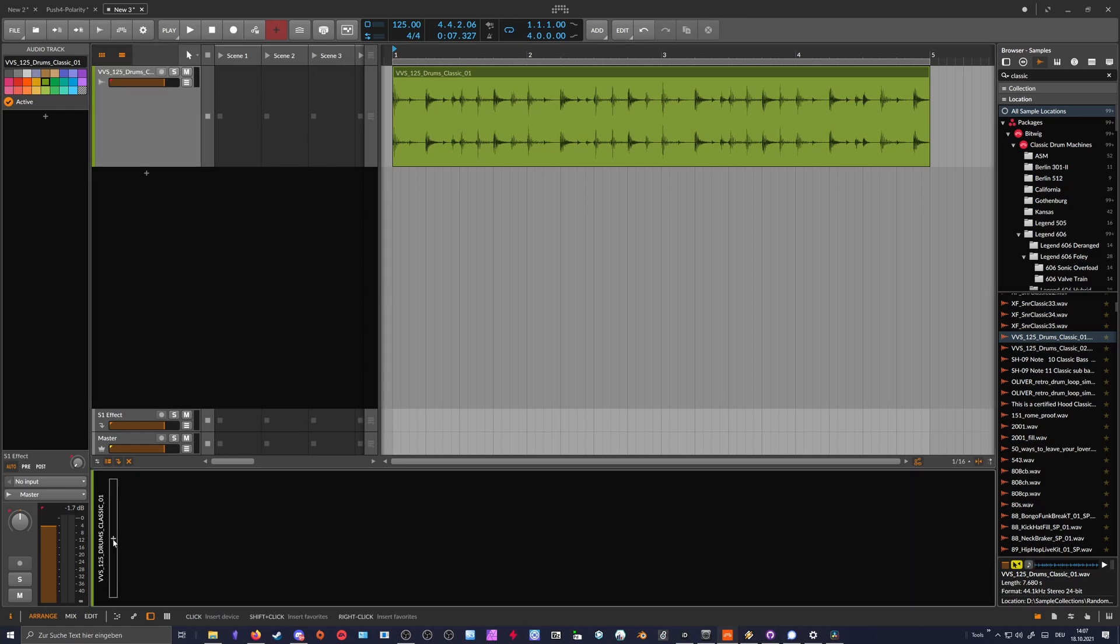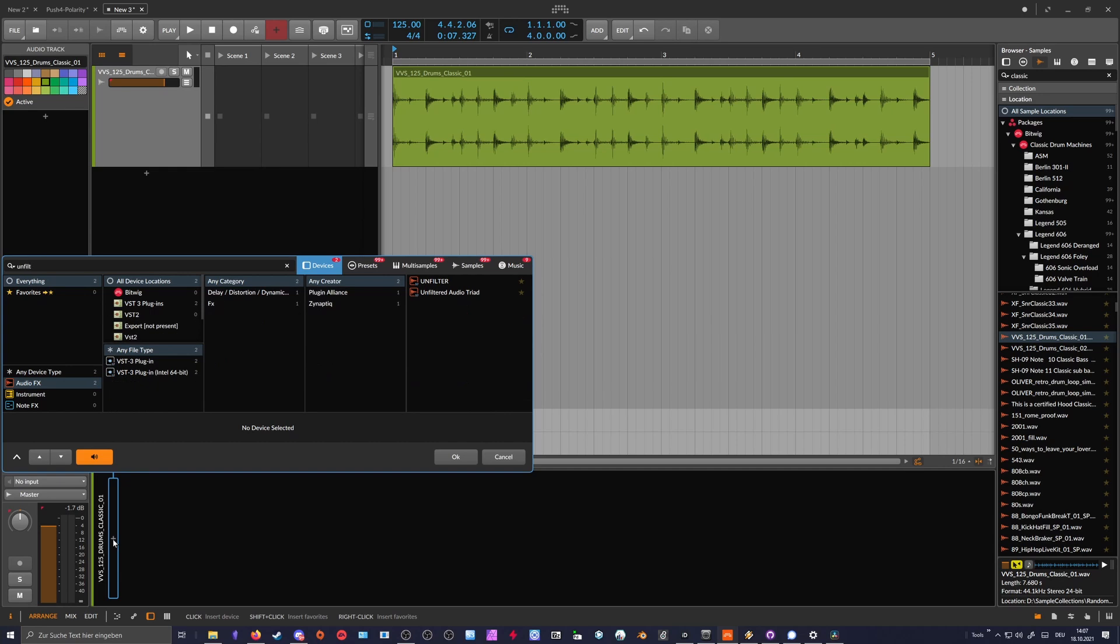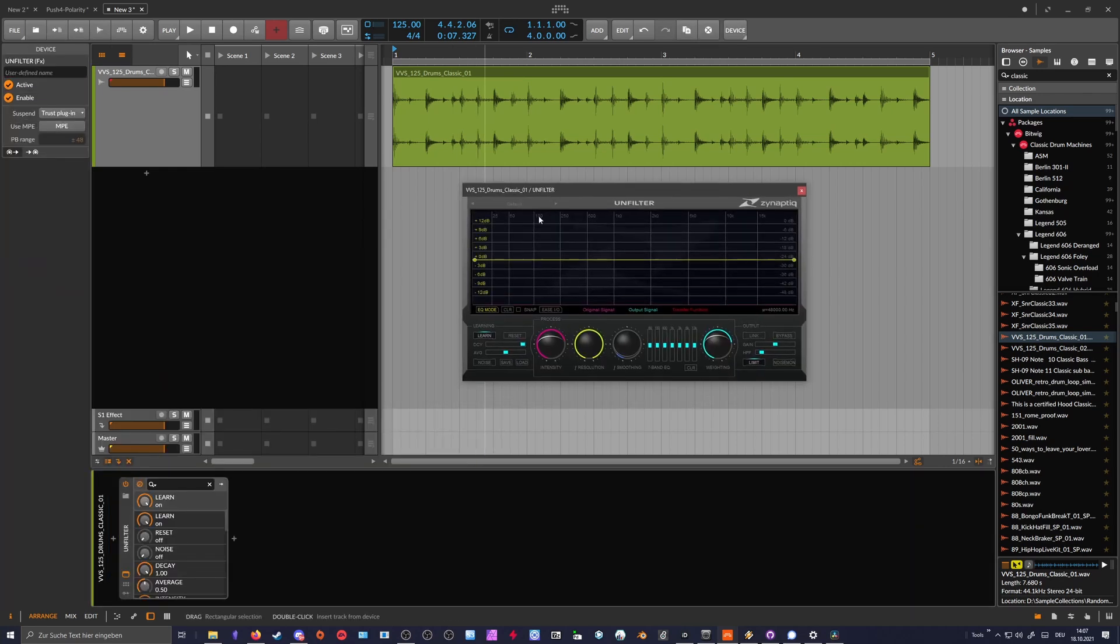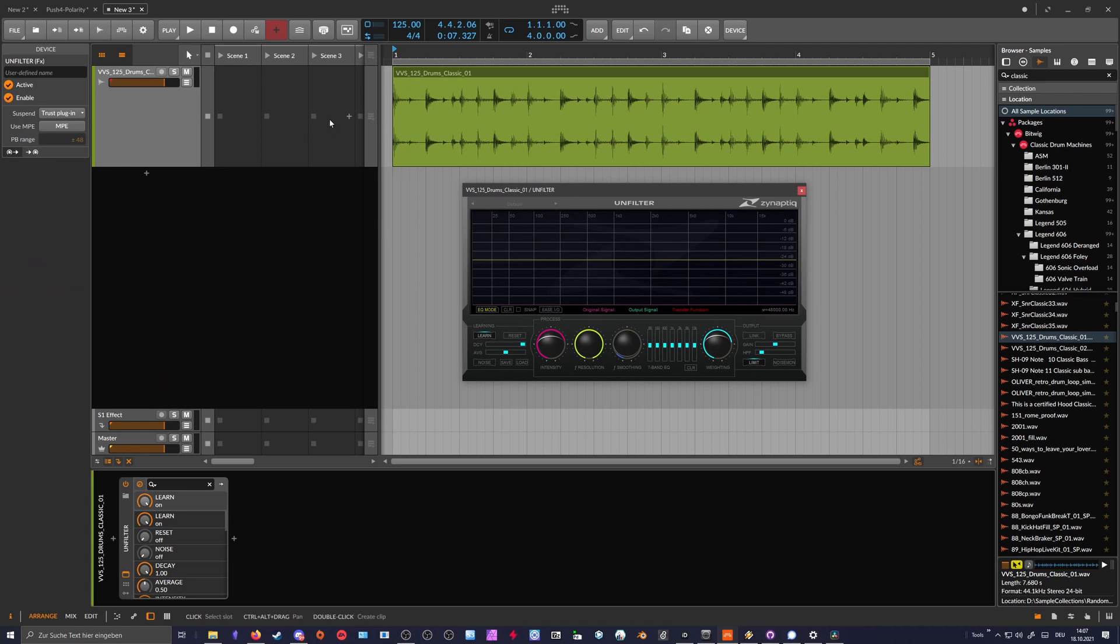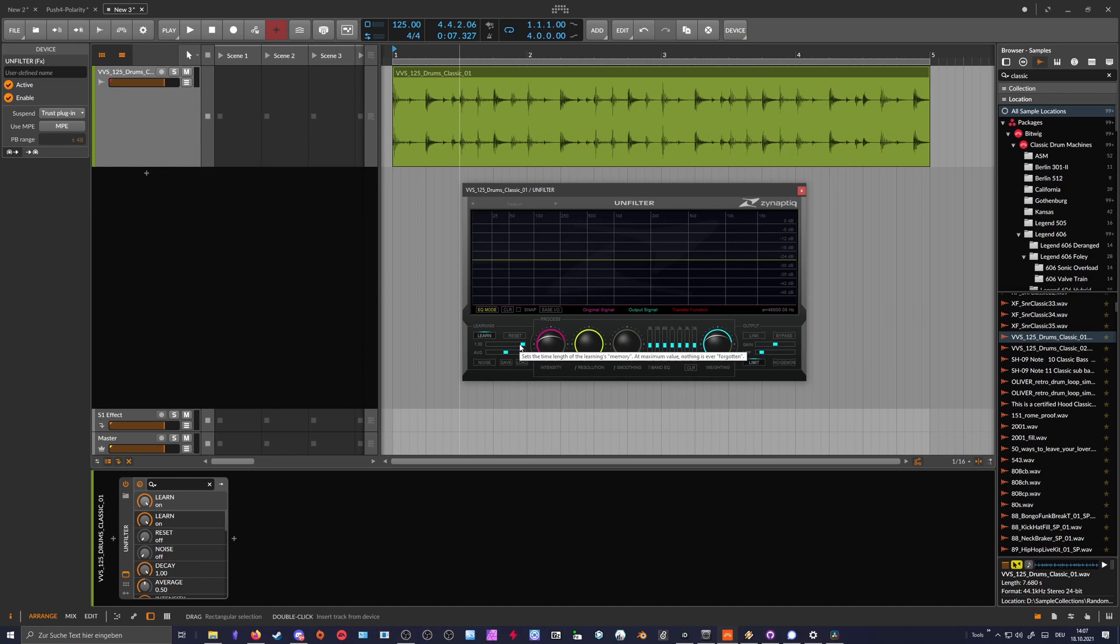We can use Unfilter for this. Now we just press play and let the plugin analyze the signal. Because we have the decay setting at one, the description says it sets time length of the learning memory at maximum value. At maximum value, nothing is ever forgotten. Everything that you feed now into this plugin goes into the analyzing section and will be showed in the transfer function.